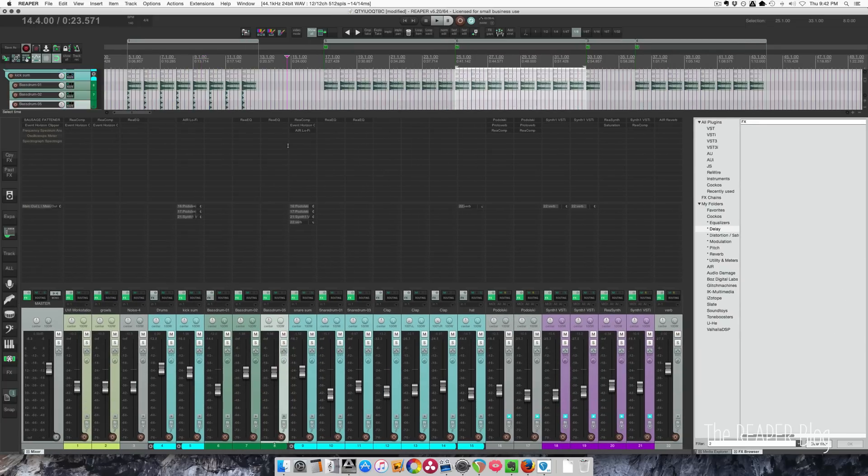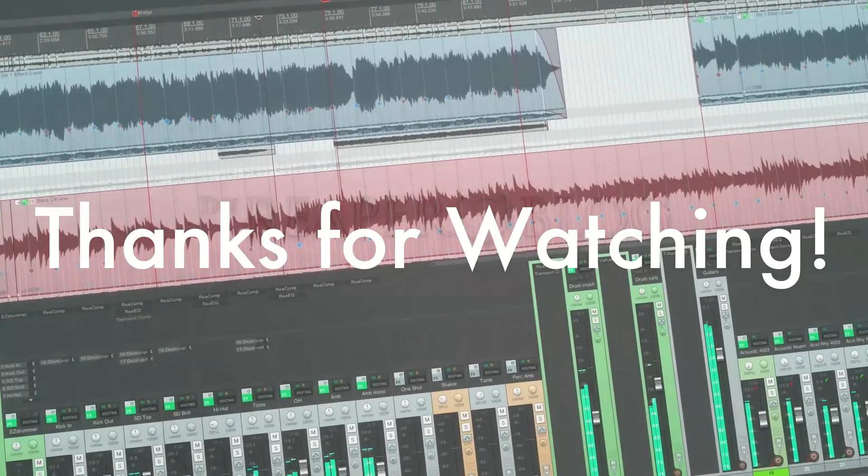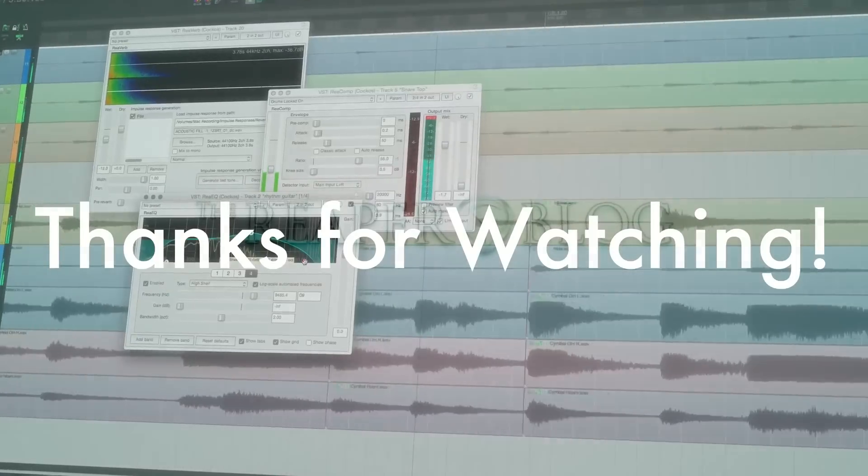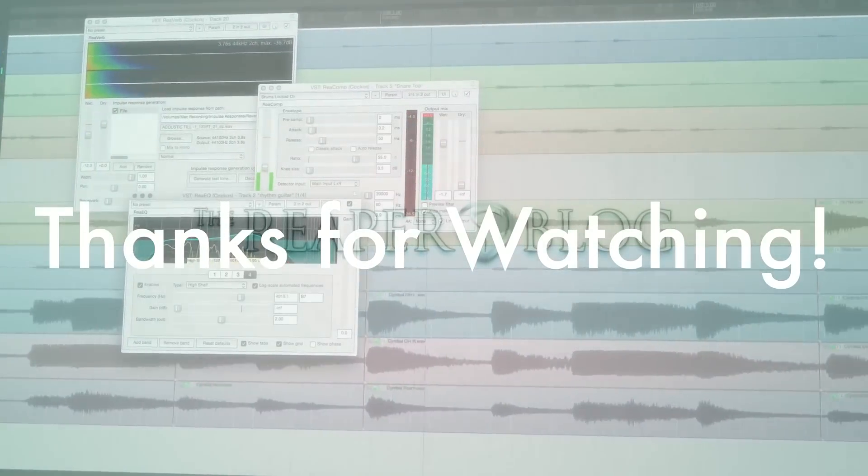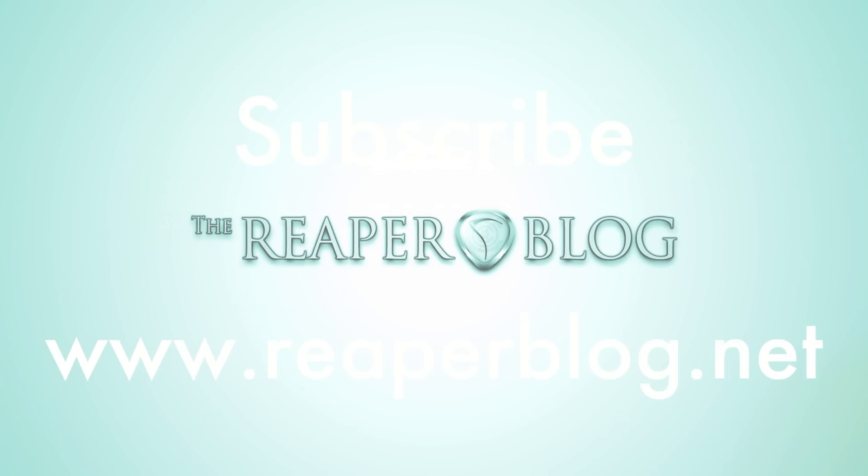And that's it. Hope you've enjoyed this video on using screen sets in Reaper. Thanks a lot for watching. Please subscribe to the channel if you haven't already and visit reaperblog.net for a lot more videos.